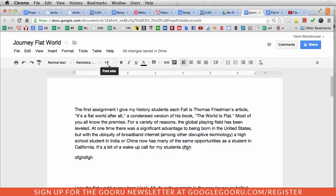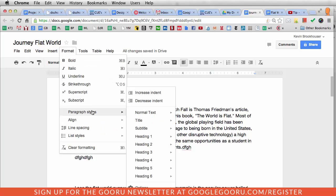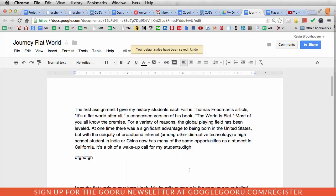I still like the 11-point font. I have the space after a paragraph, and I have it set as Helvetica. So now I'm going to go back to Format, Paragraph Styles, and then update it to save as my default styles. Default styles have been saved.